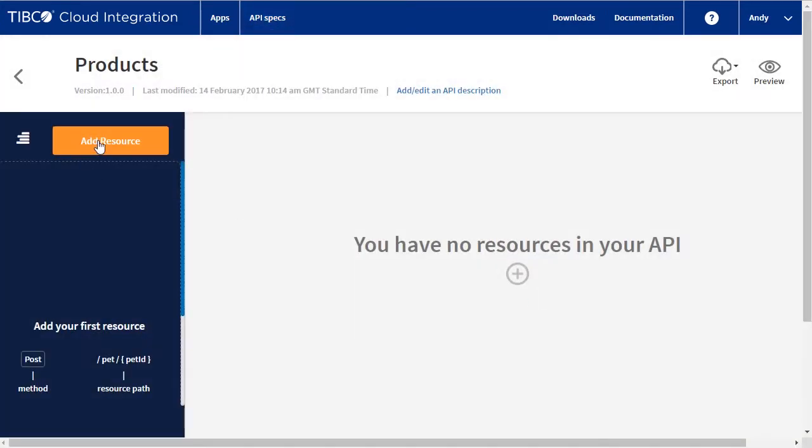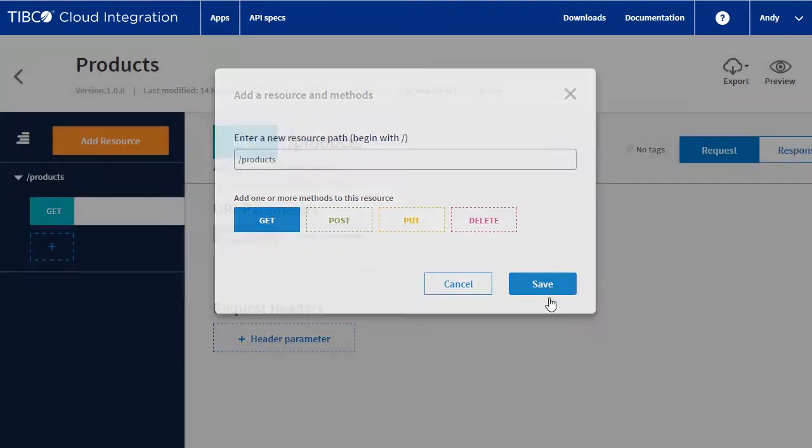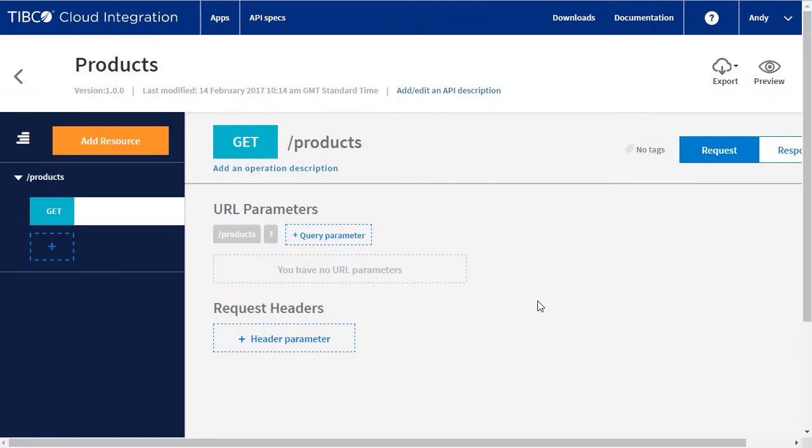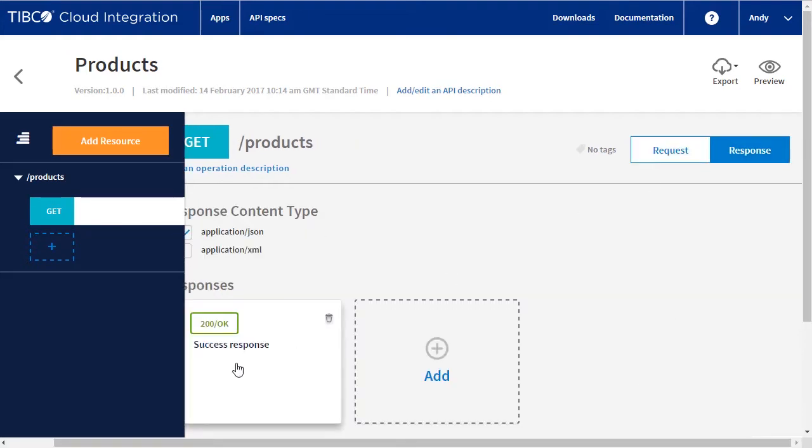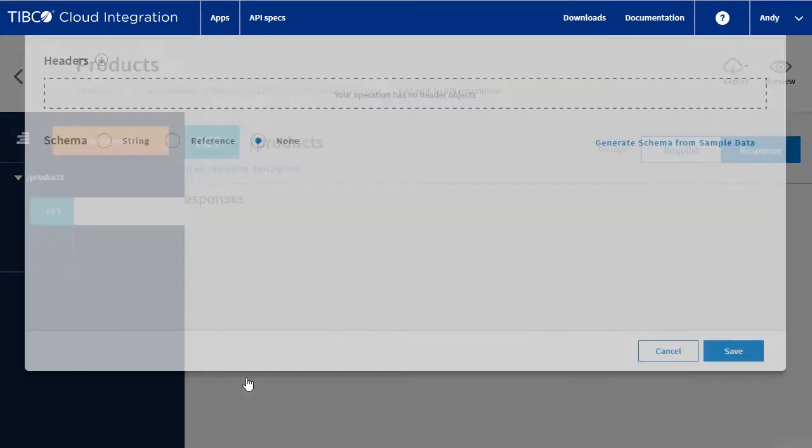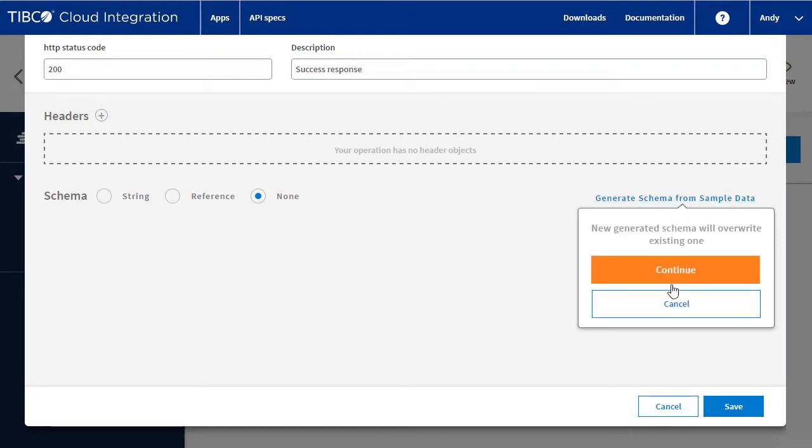Next, we're going to create the first of two REST resources. Products will return a complete list of all products. We're displaying a page with no defined parameters or headers, so we will need to define a response. We create this based on a simple response, which is converted into a JSON schema.